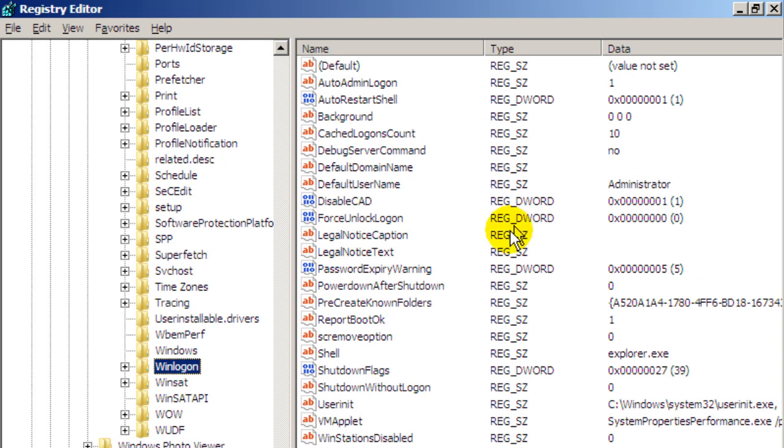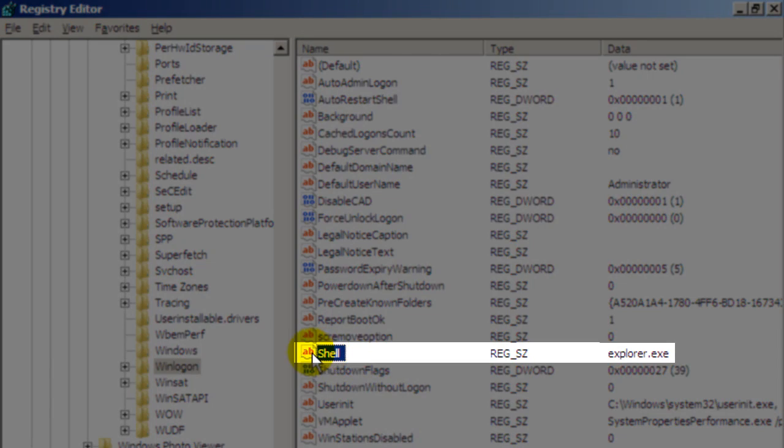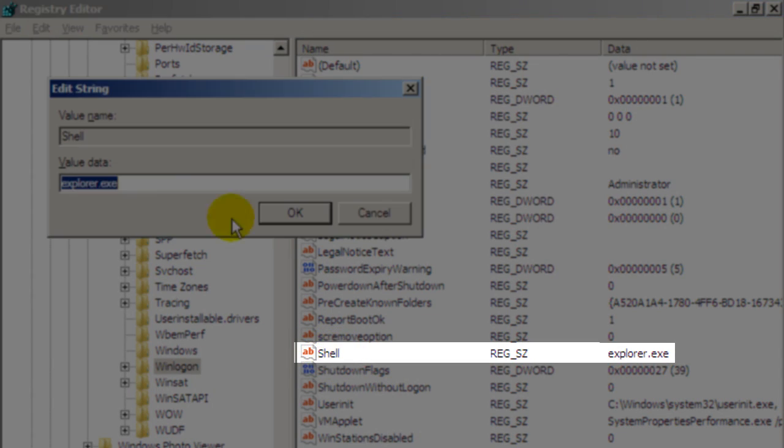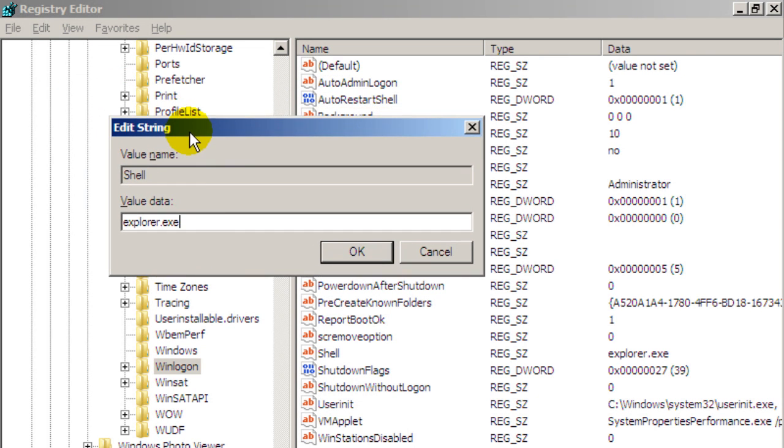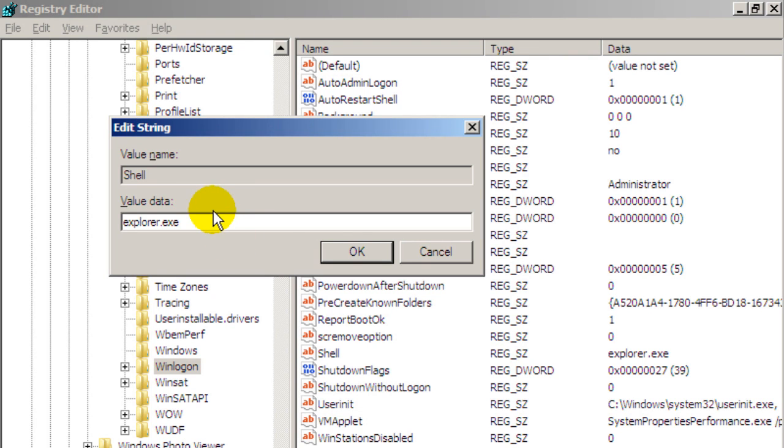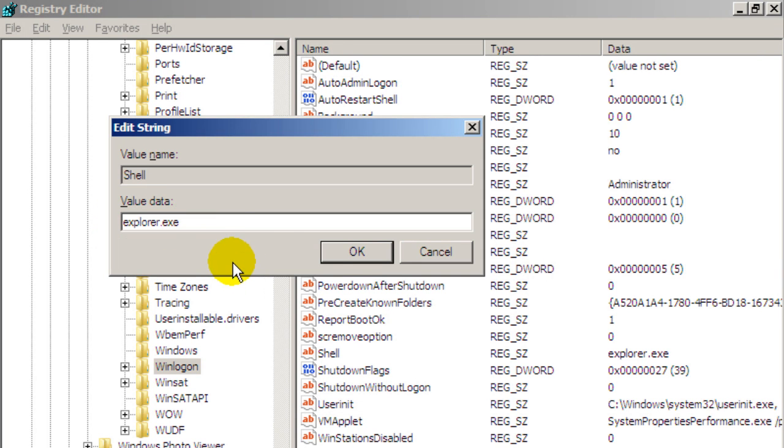Again scroll down here and look for the folder which says Winlogon. Click on that. And in this right hand pane here I want you to pay attention to two keys. The first key I want you to pay attention to is the key called Shell. This key here. Double click on it and it should say Explorer.exe. Normally this is one of the keys that this infection alters so that when your windows boots up it's going to display the infection rather than your desktop. So make sure this says Explorer.exe. If it doesn't highlight everything in the box and type in Explorer.exe. Take care when you type in. Very important. It must be accurate.